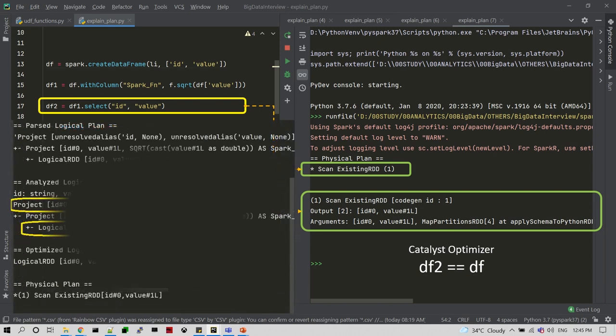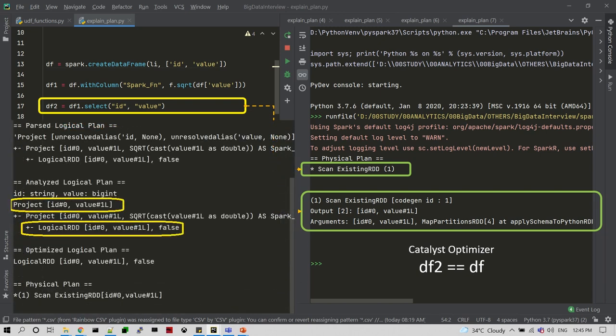In the detailed explain plan — which is a kind of extended explain plan — you can also see the analyzed logical plan. Both are the same. From there, the optimized logical plan will be suggested, and finally the physical plan points to the DataFrame at line number 13. Now you can understand how the catalyst optimizer is working in the back end.